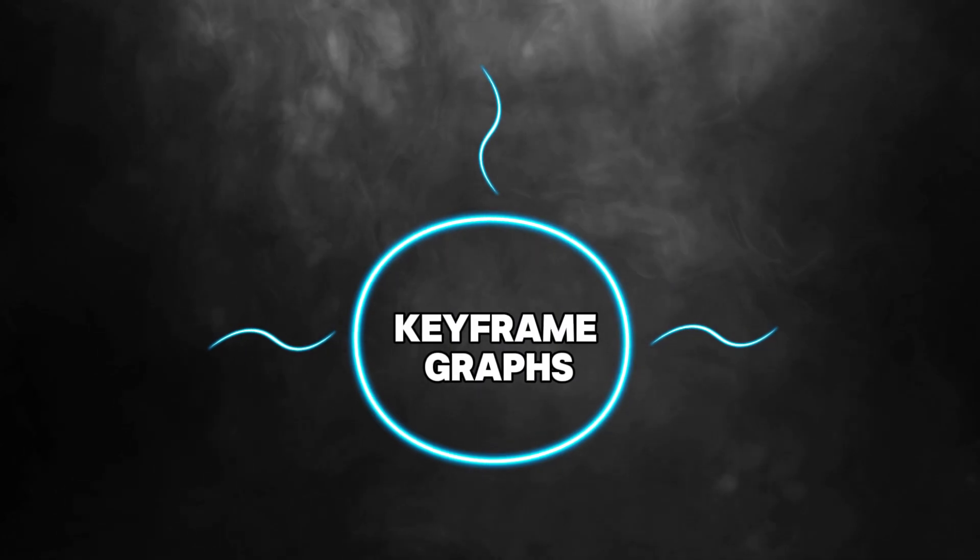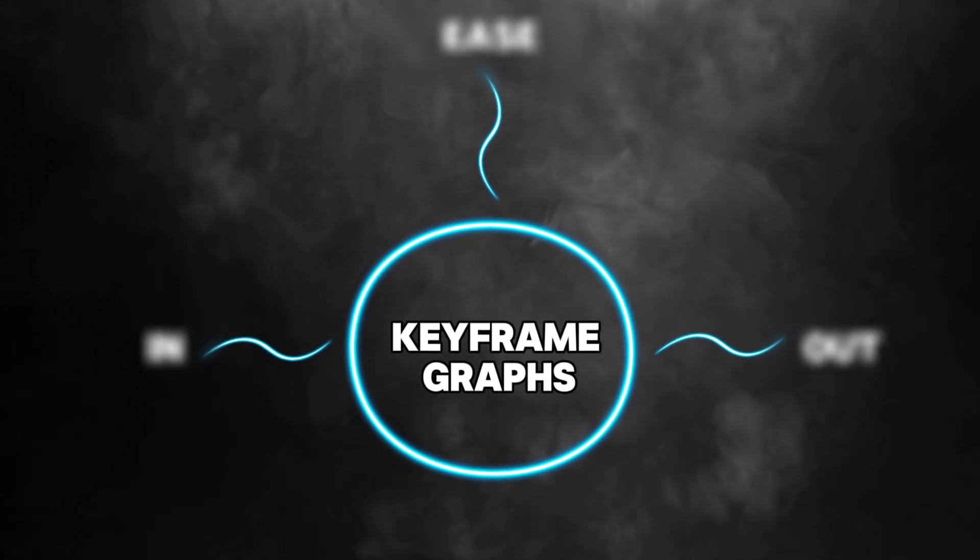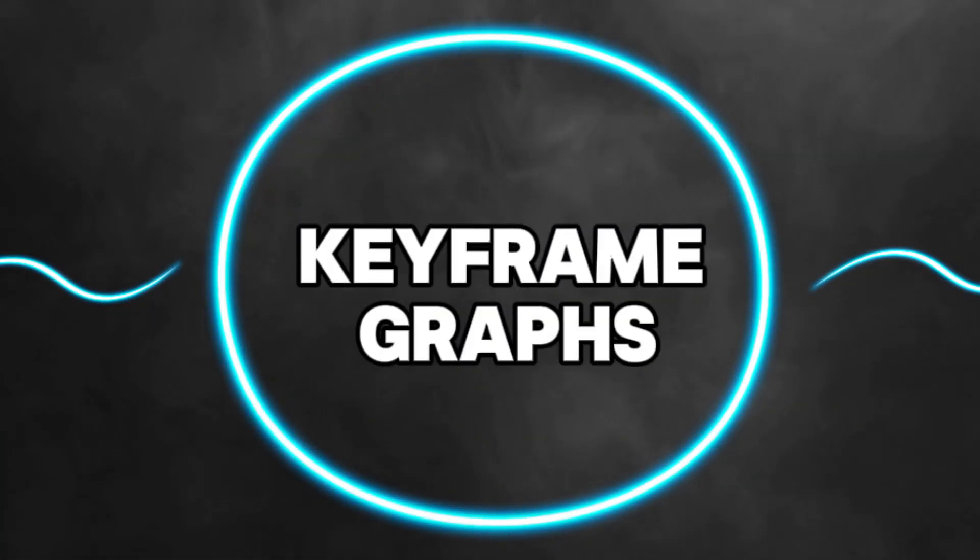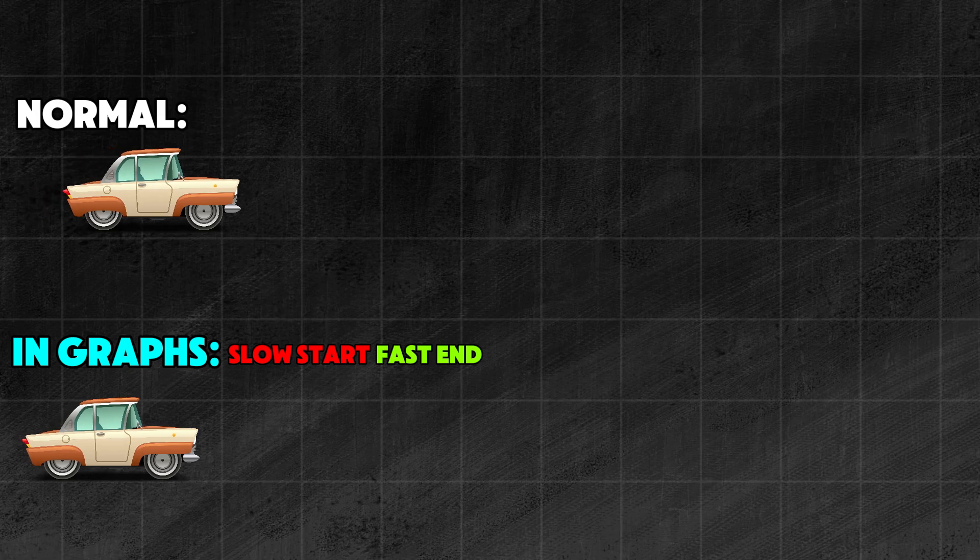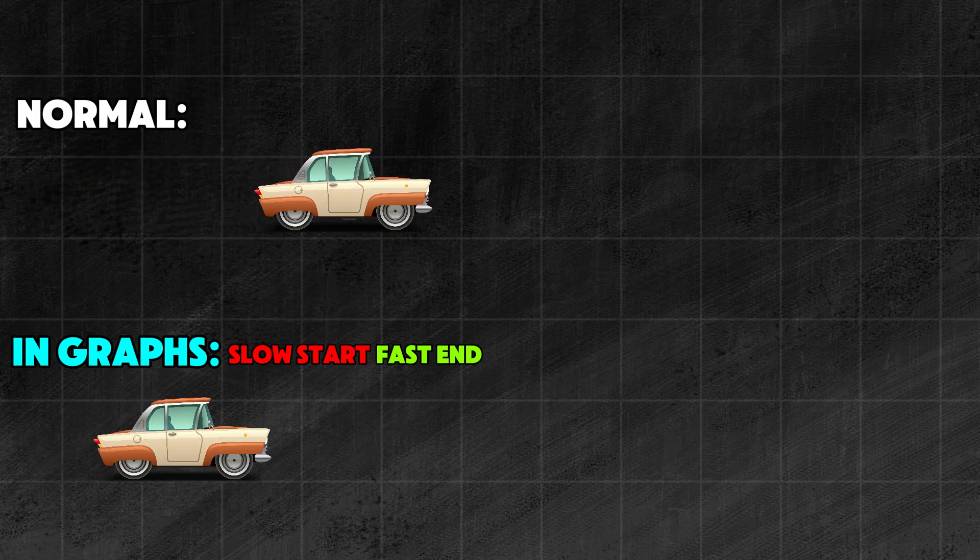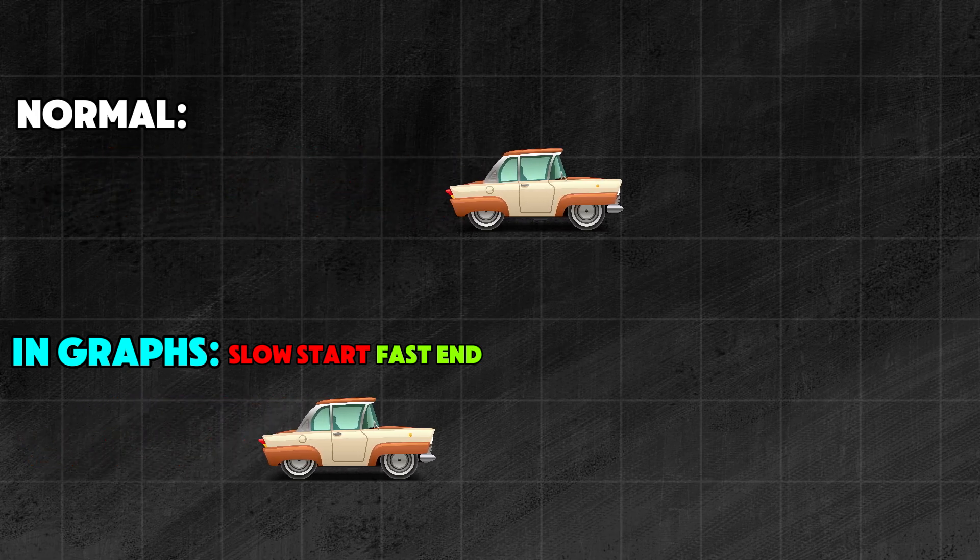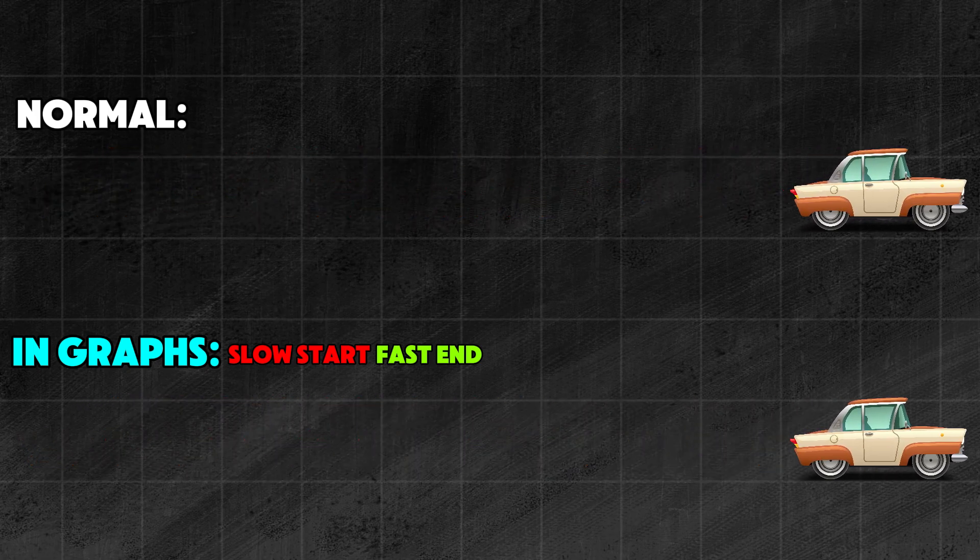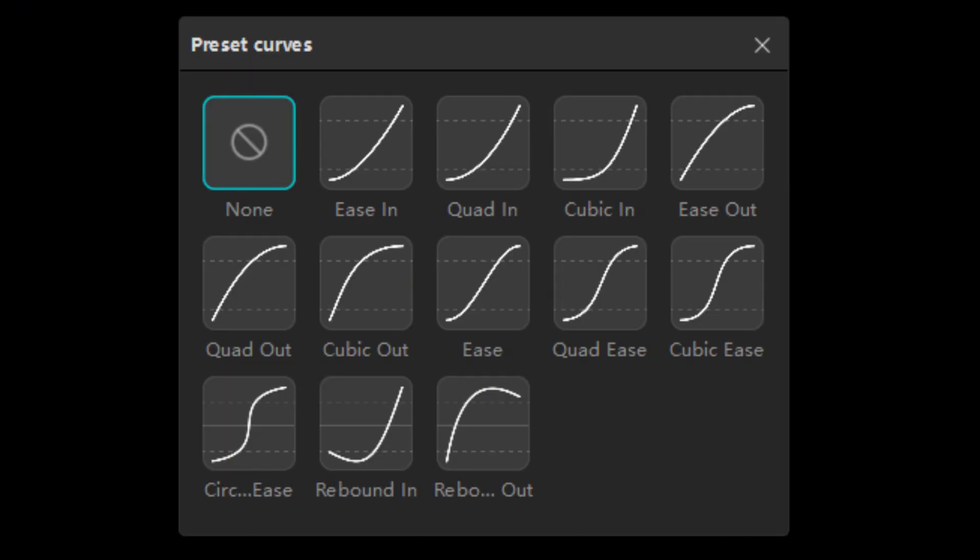First, we will split the keyframe graphs into three categories to help understand them better. Those that end with 'in' are slow at the beginning and speed up towards the end. They are good if something flies onto the screen.